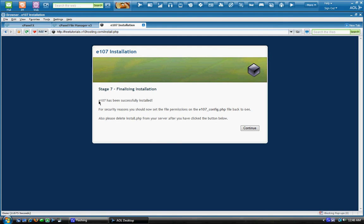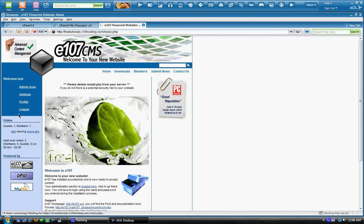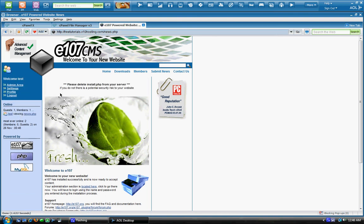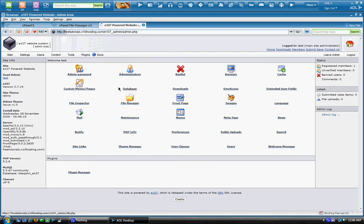And E107 has been successfully installed. So we just click continue. It will bring you to your website. Website is right here. You can log in and everything. Just to make sure. And you're logged in. And yeah, everything is working good.